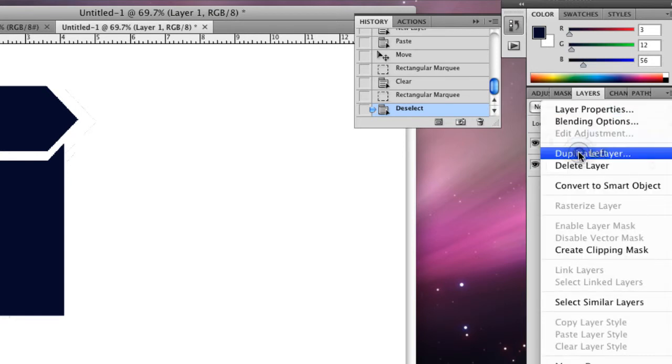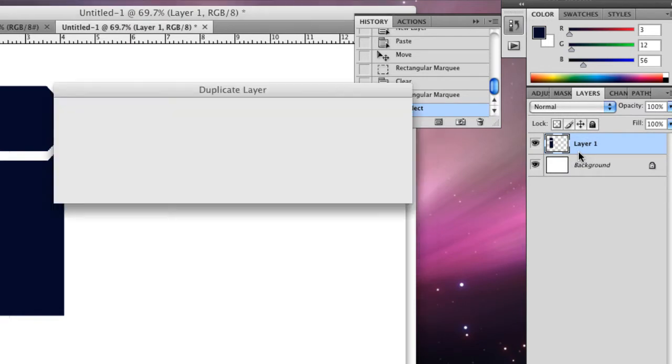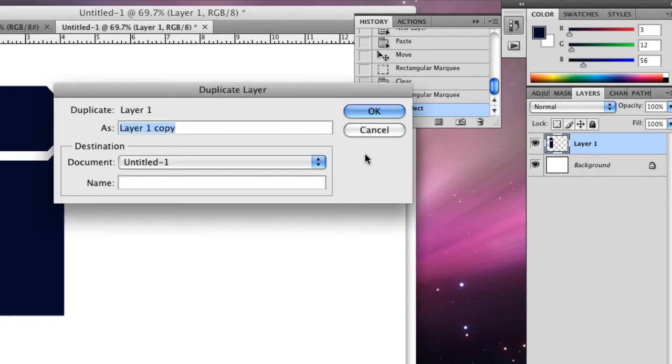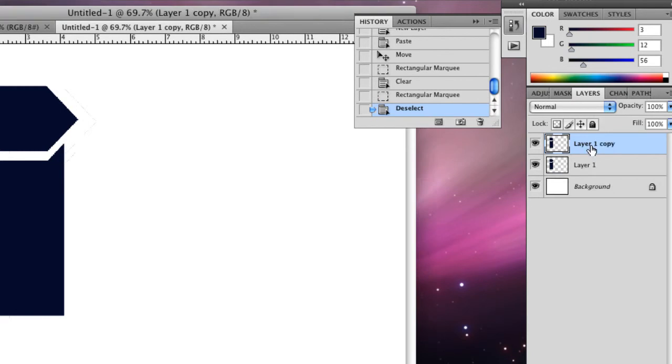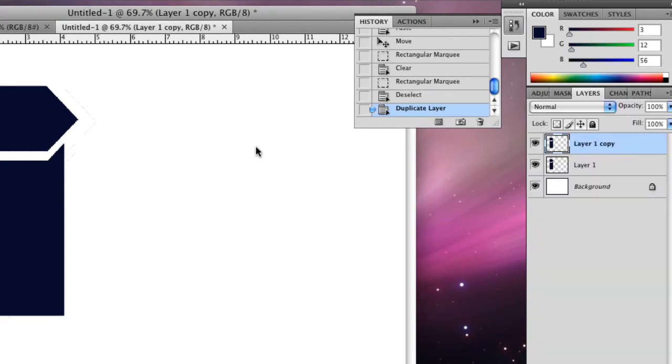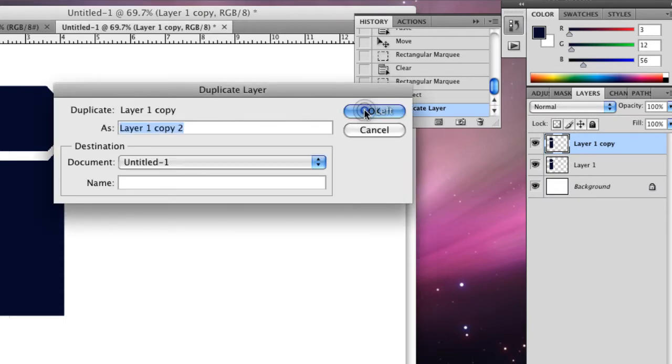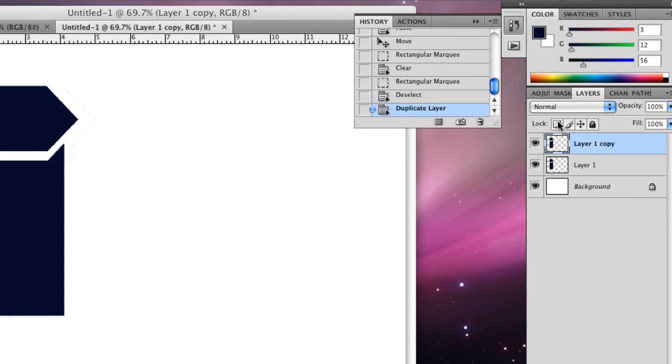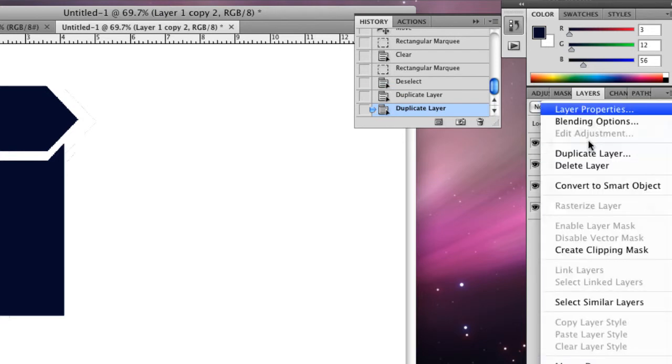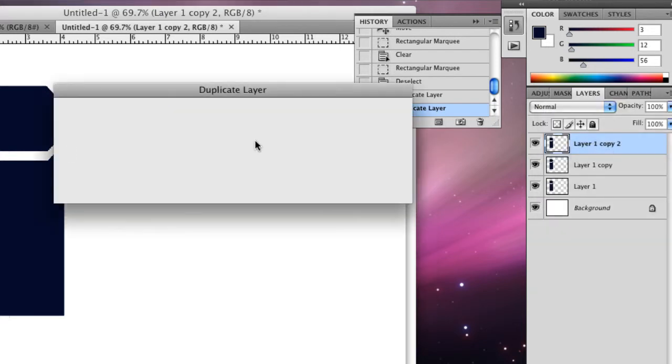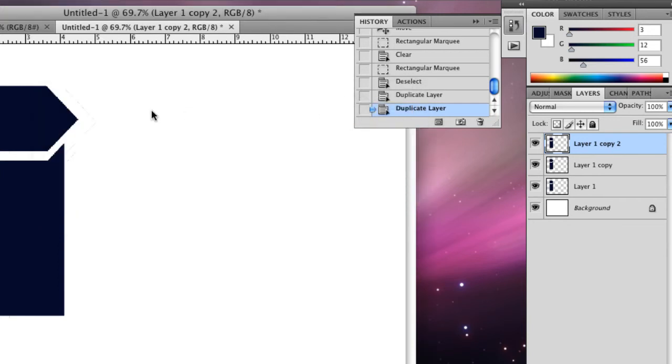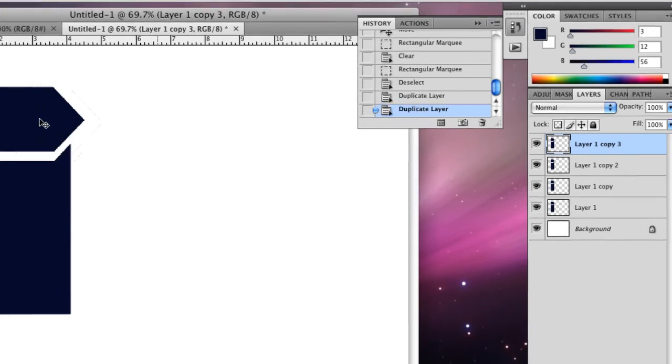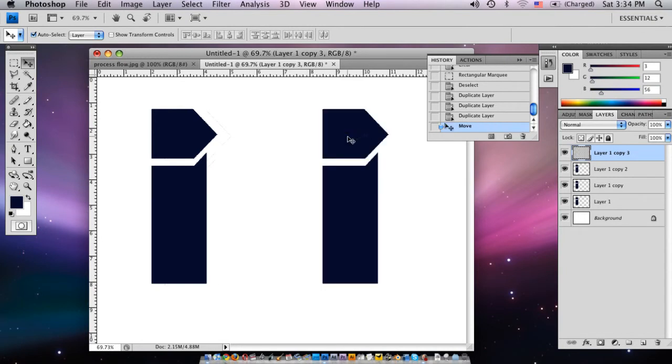A little dialog box comes up and you're going to click OK. We're going to do that two more times. So right click on that and duplicate layer. Now the top one is the last one we duplicated, so we're going to move that over.